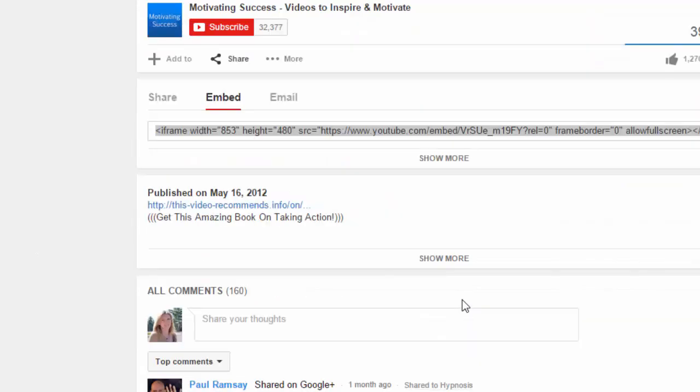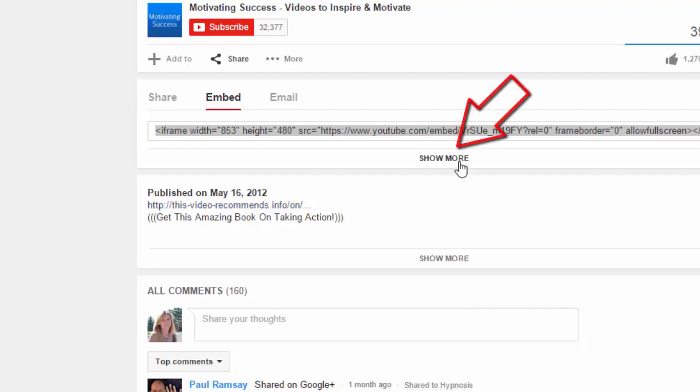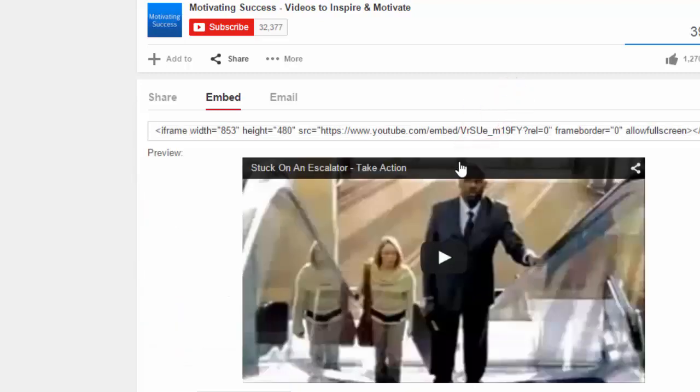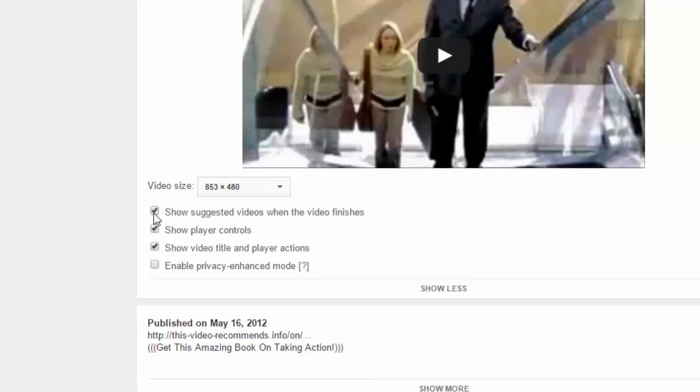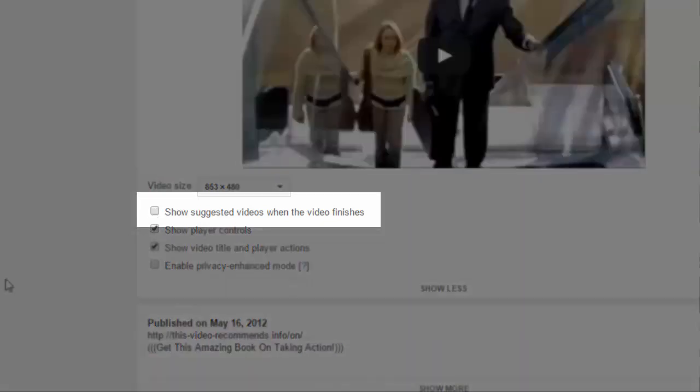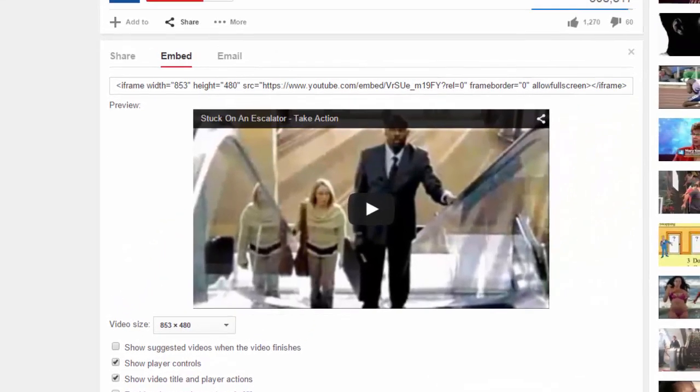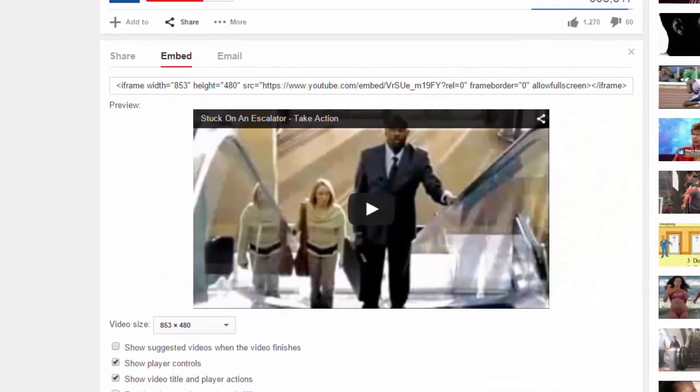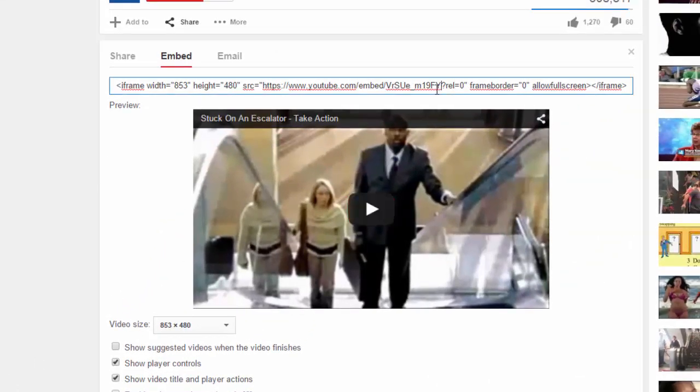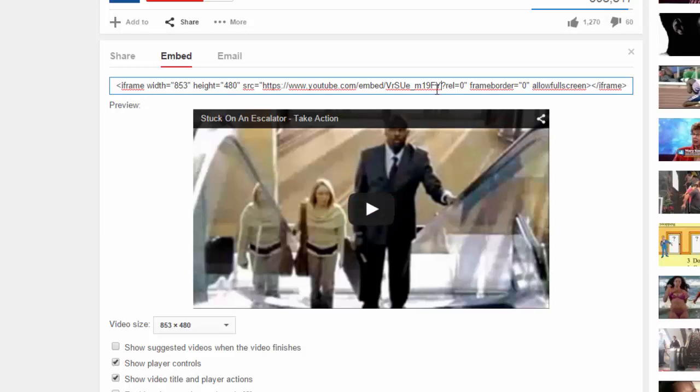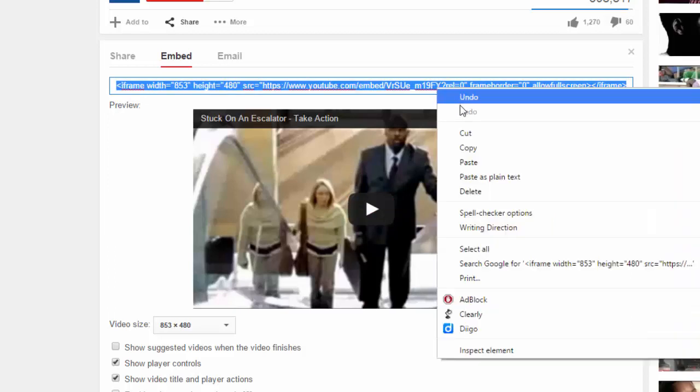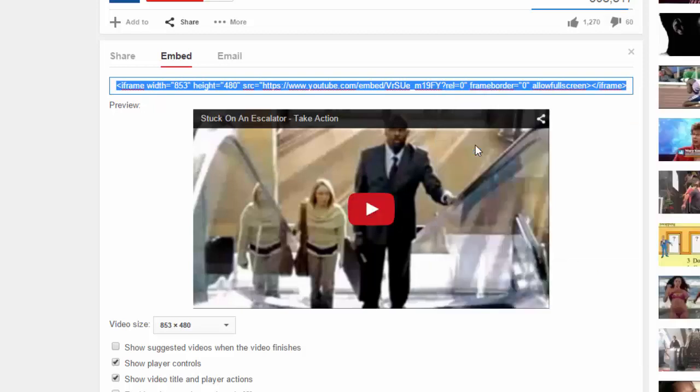You will need to click Show More to bring up the embedding choices. Make sure to uncheck the box that says Show Suggested Videos when the video finishes. Once that is done, copy the embed code, making sure you grab all of it. I click once in the box, and then choose Ctrl-A to select all, and then I copy the embed code.